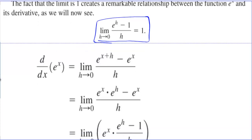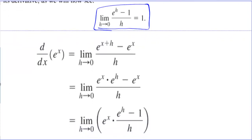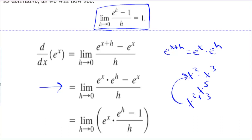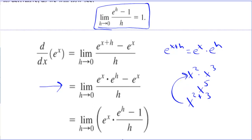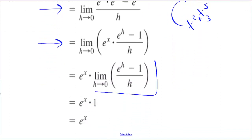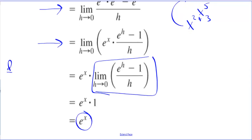The derivative of e to the x, using the formal definition of derivative, is e to the x plus h minus e to the x over h. You can split e to the x plus h: e to the x plus h is the same as e to the x times e to the h. Then we can factor out an e to the x. We get that limit right here, which equals 1. So the derivative of e to the x is equal to e to the x.